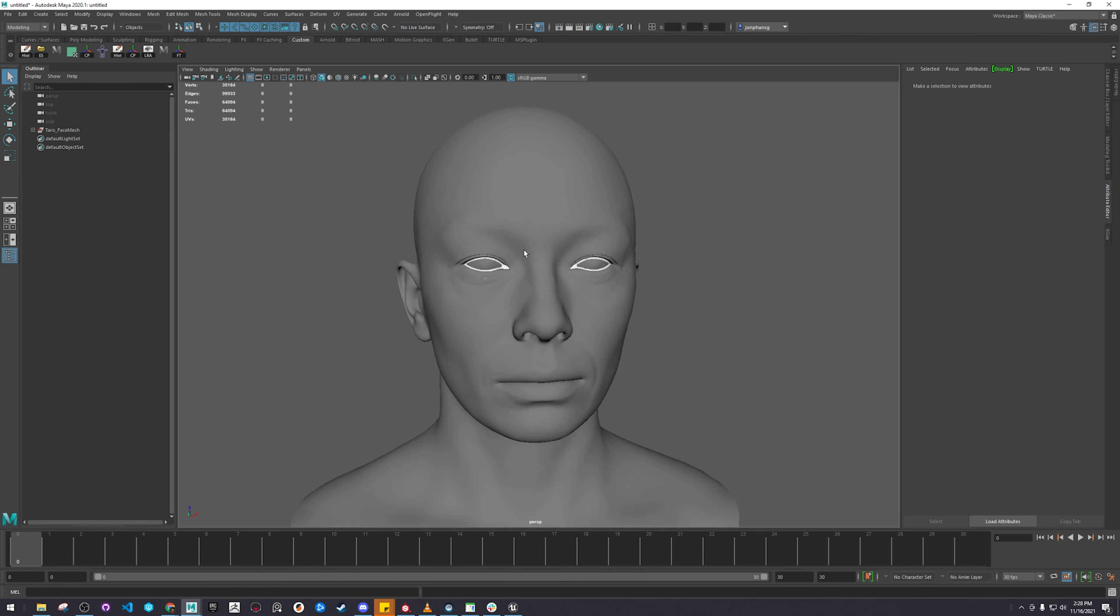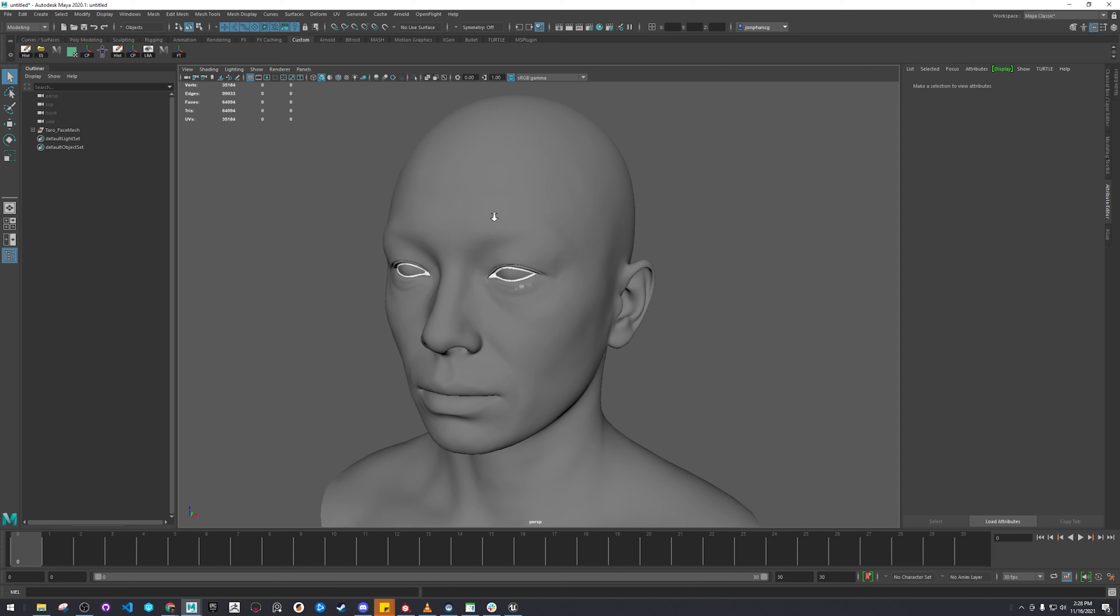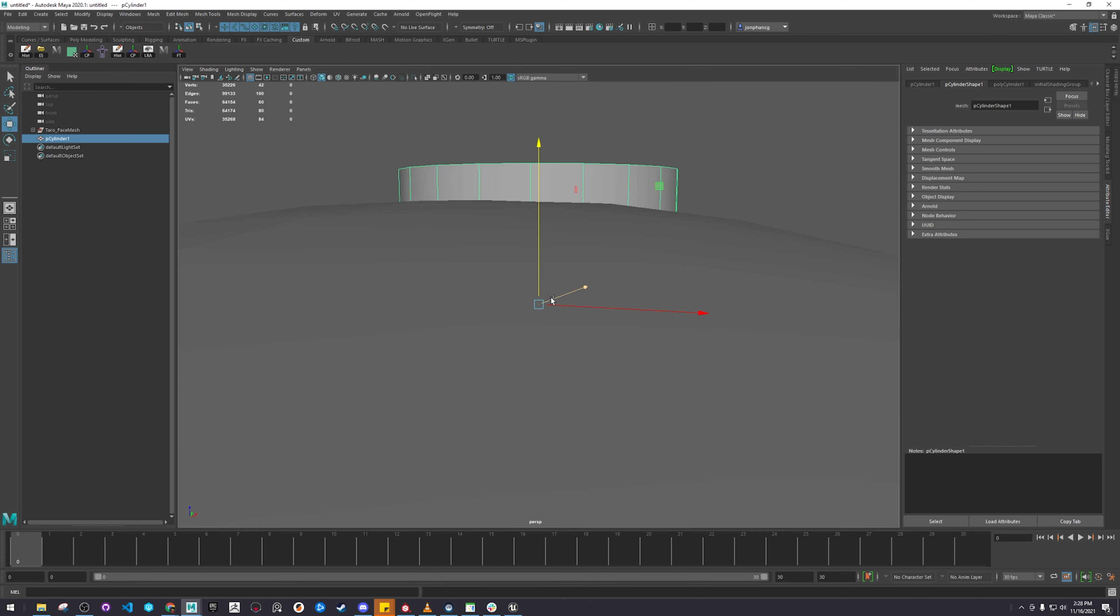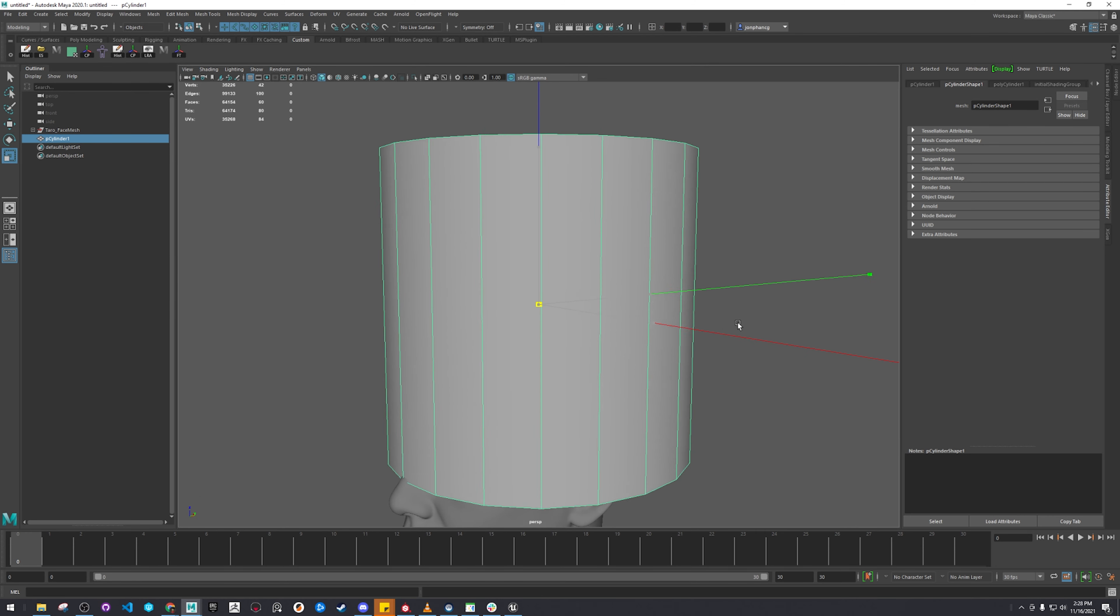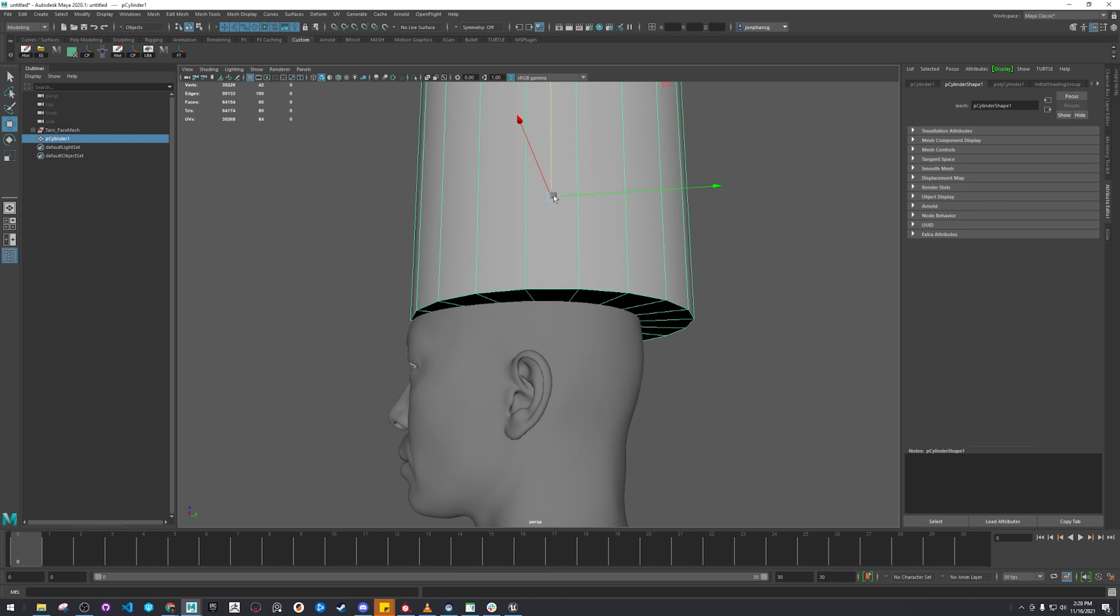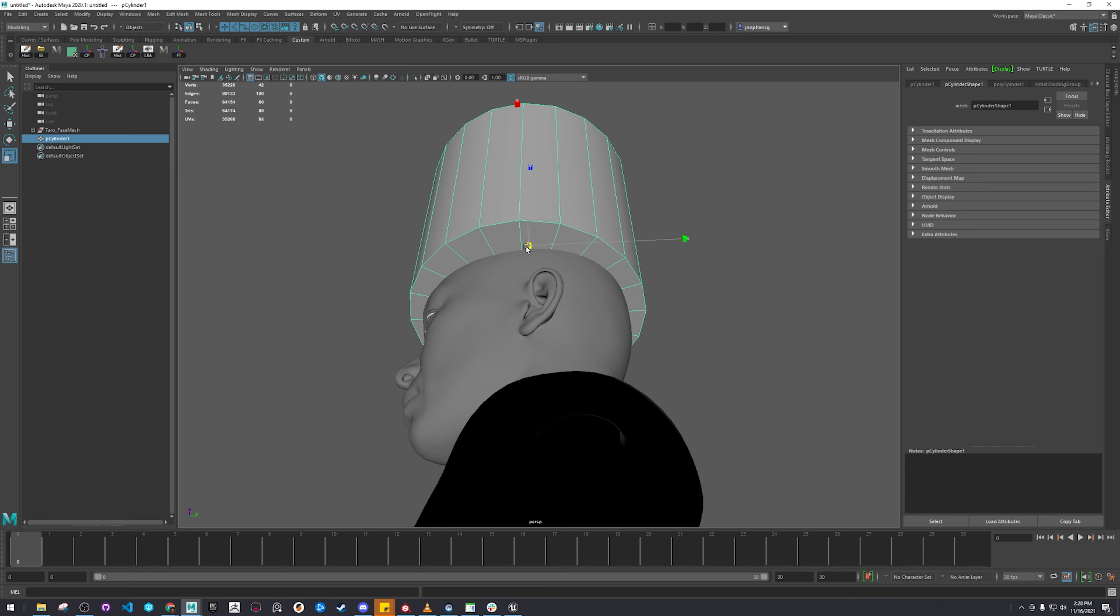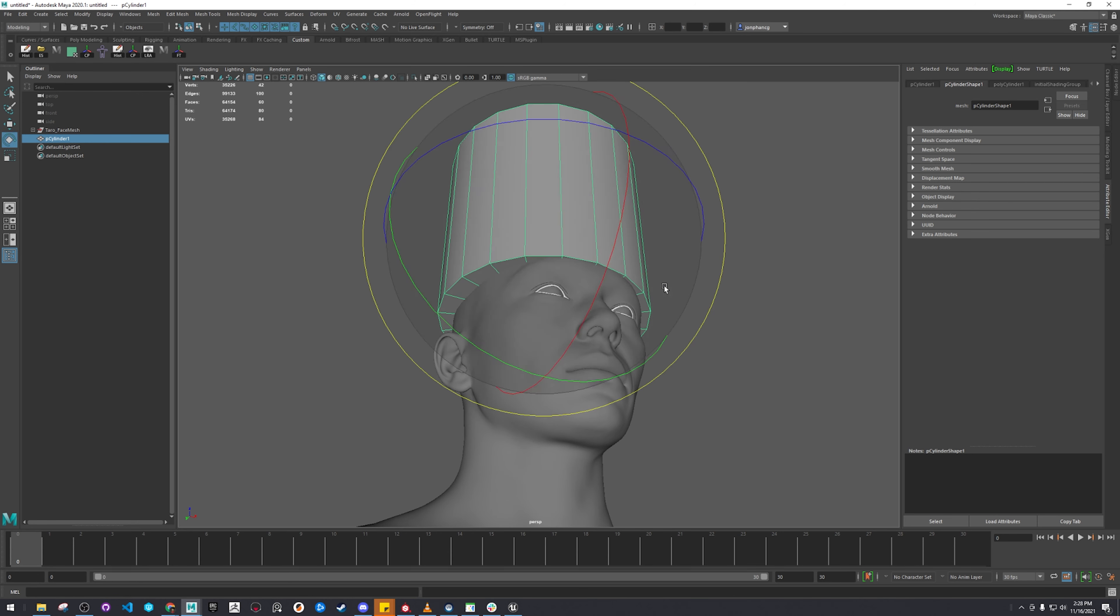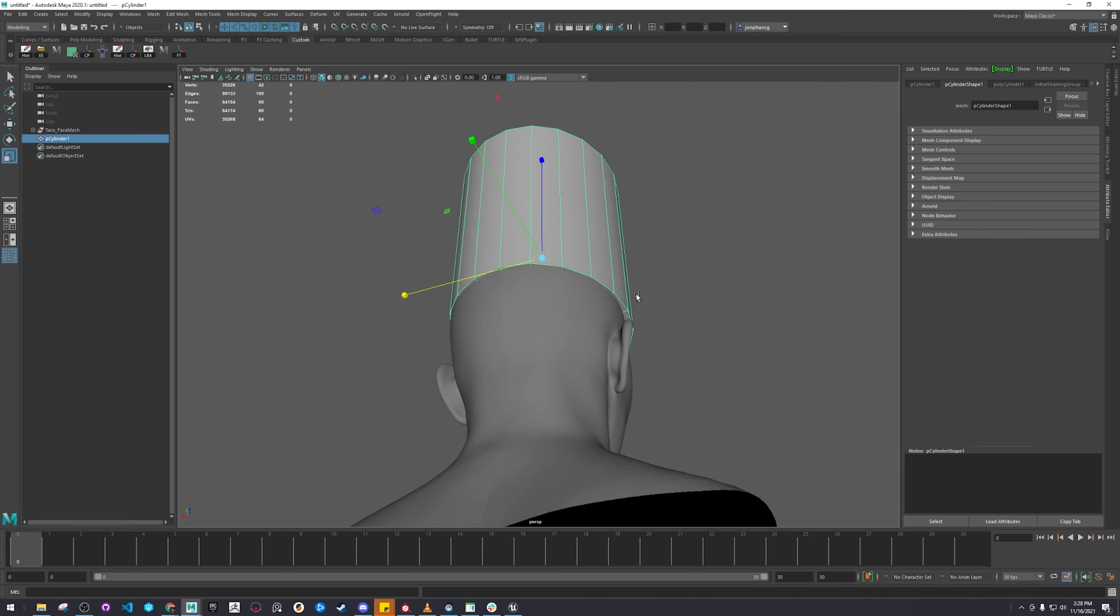So say you want to make an asset for your MetaHuman and they'll be used as a prop or something, like a hat. Let's make something really simple, but something custom enough that merits having to import your MetaHuman.